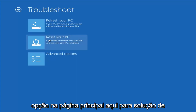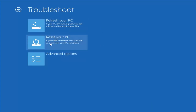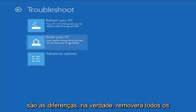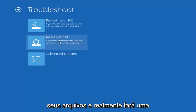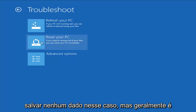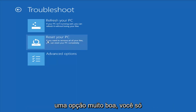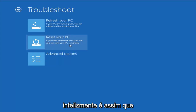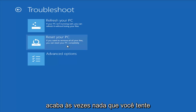Another option on the main troubleshooting page is Reset Your PC. The difference is it actually will remove all your files and do a clean, fresh sweep — really not trying to save any data in that case. But that is usually a pretty good option if you just want to start fresh and you have nowhere else to go.